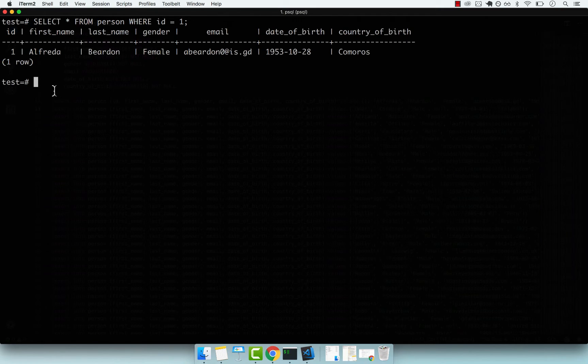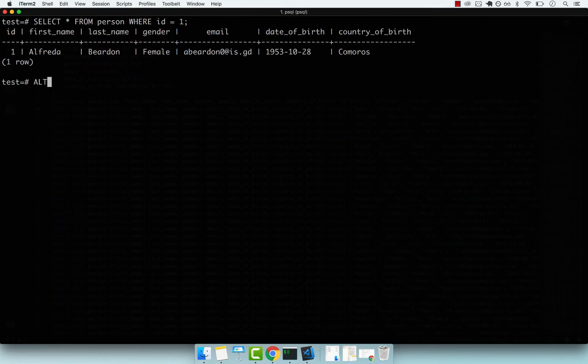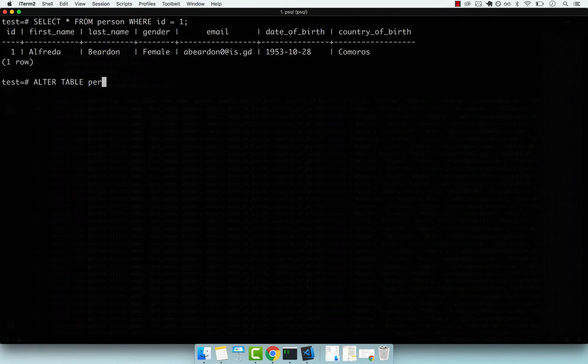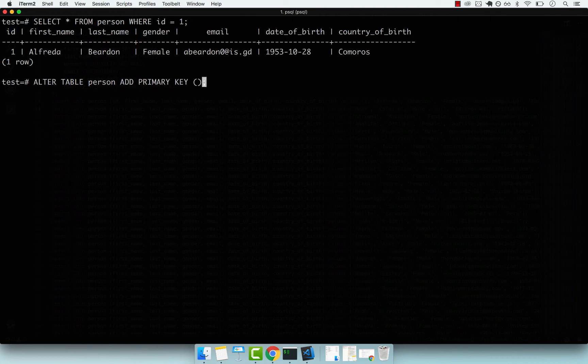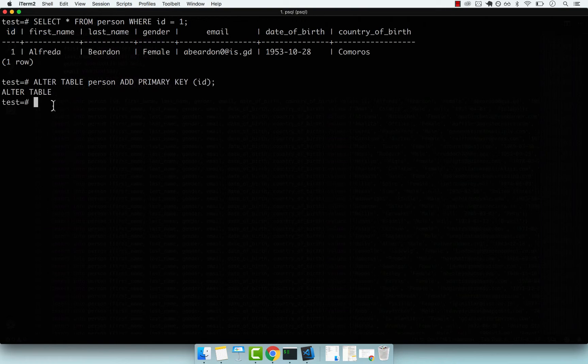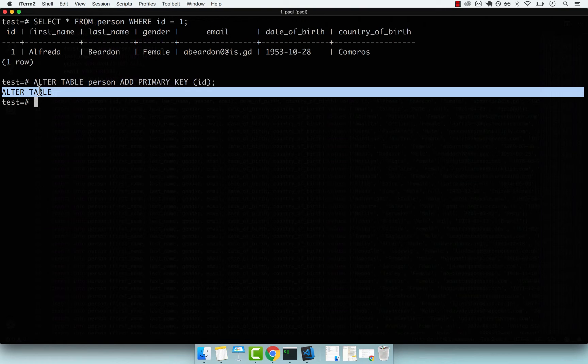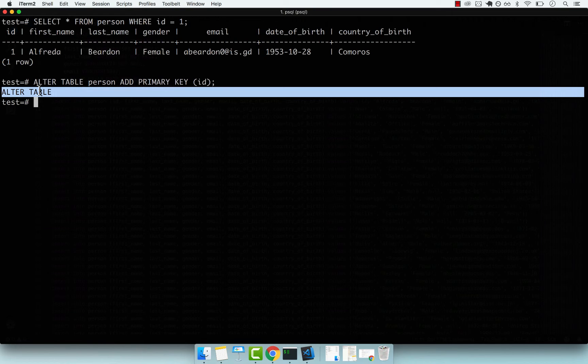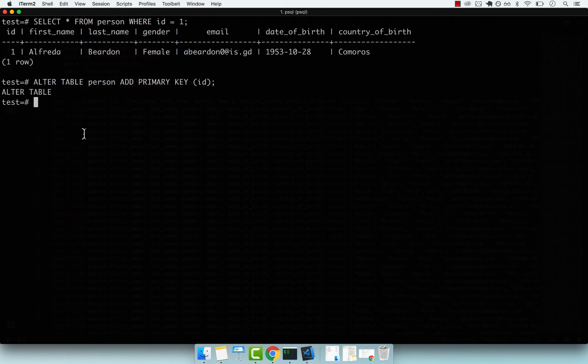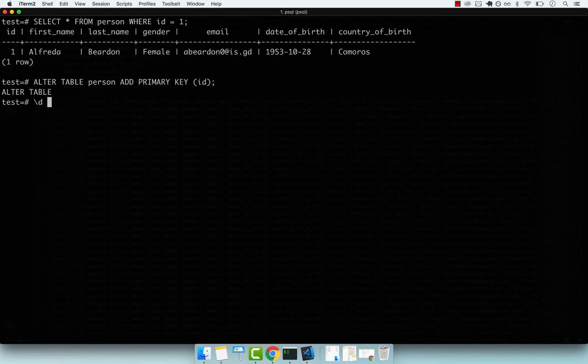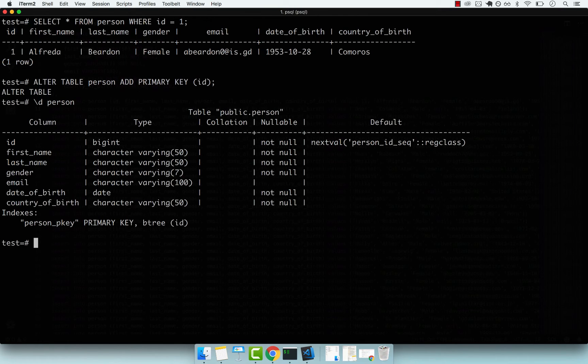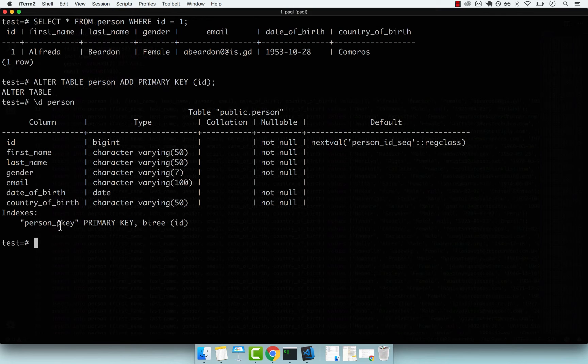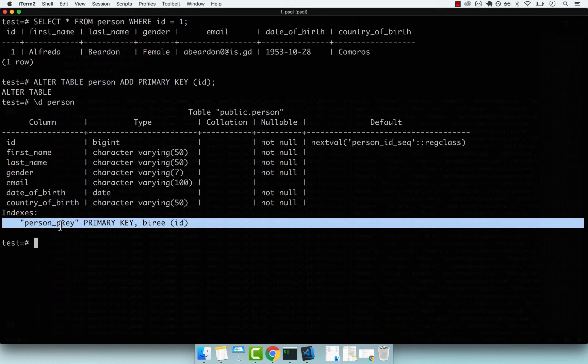Now we can add the primary key constraint. ALTER TABLE person ADD PRIMARY KEY, and the column name will be ID. If I press enter, this time it works because the IDs were unique in the table. Now we can describe the table person, and you can see we have our primary key back.